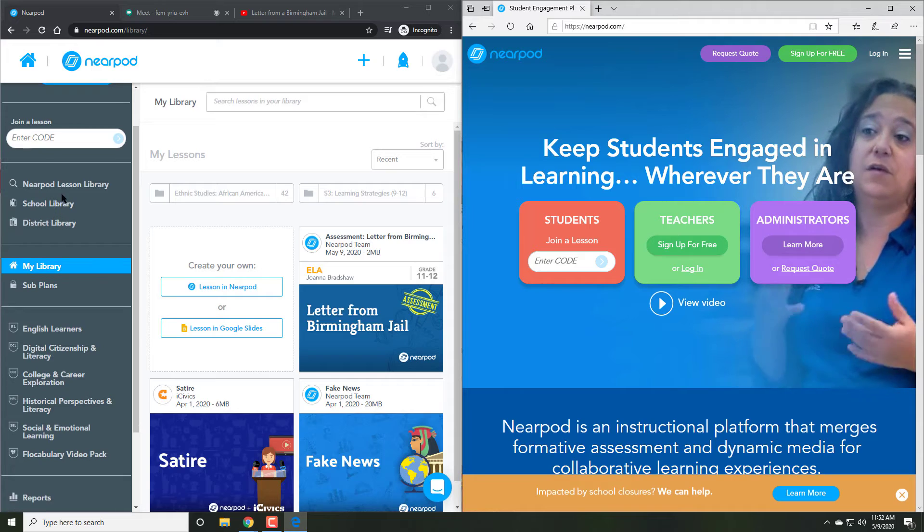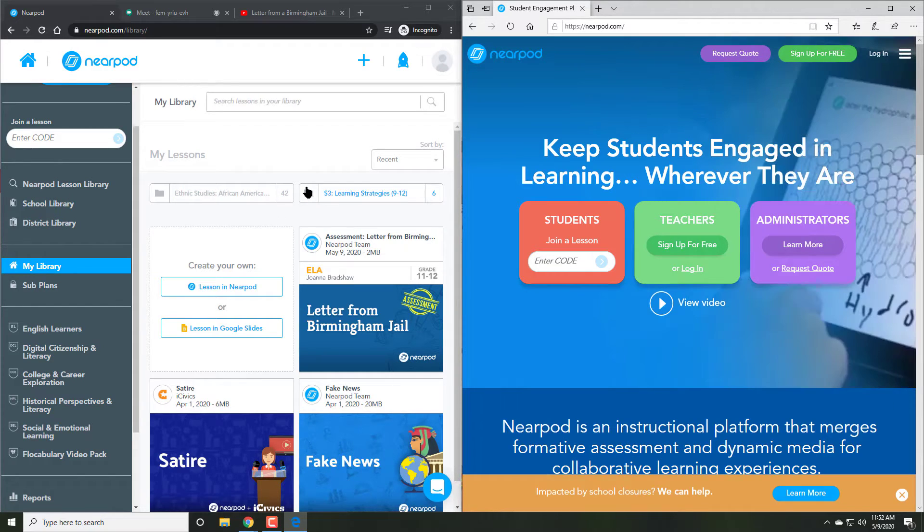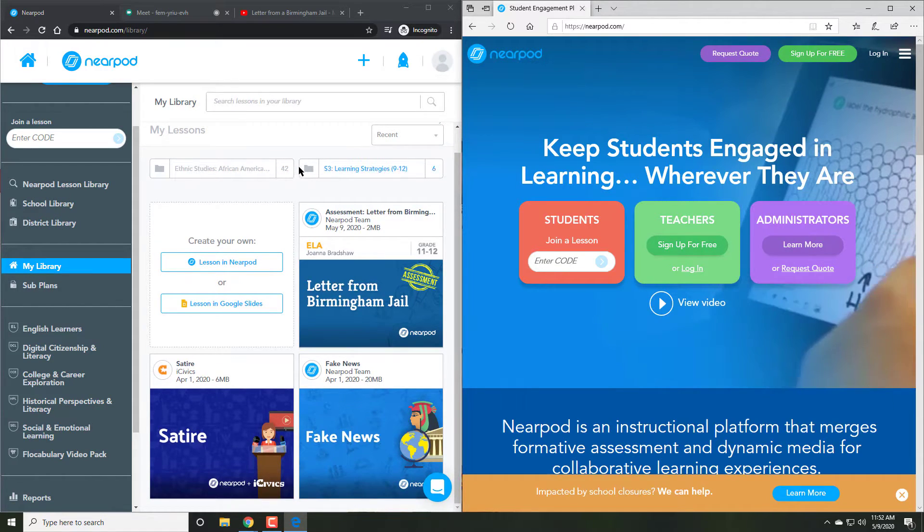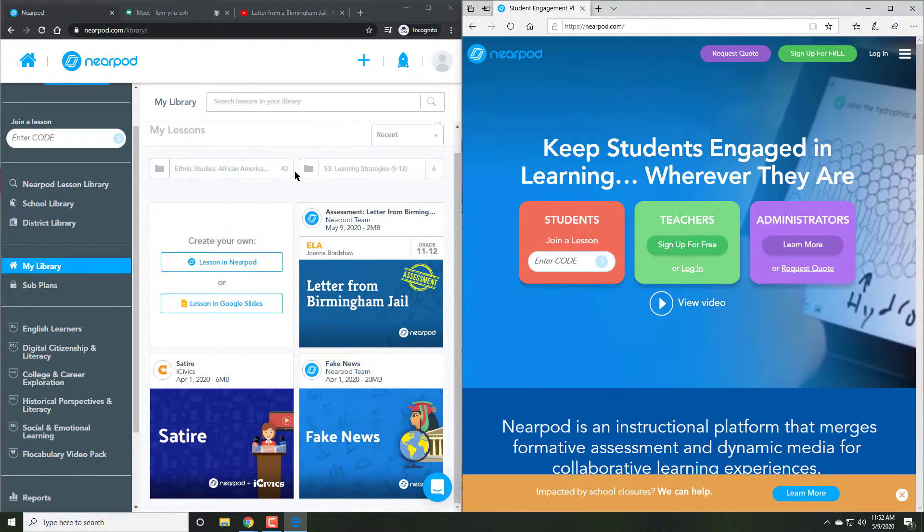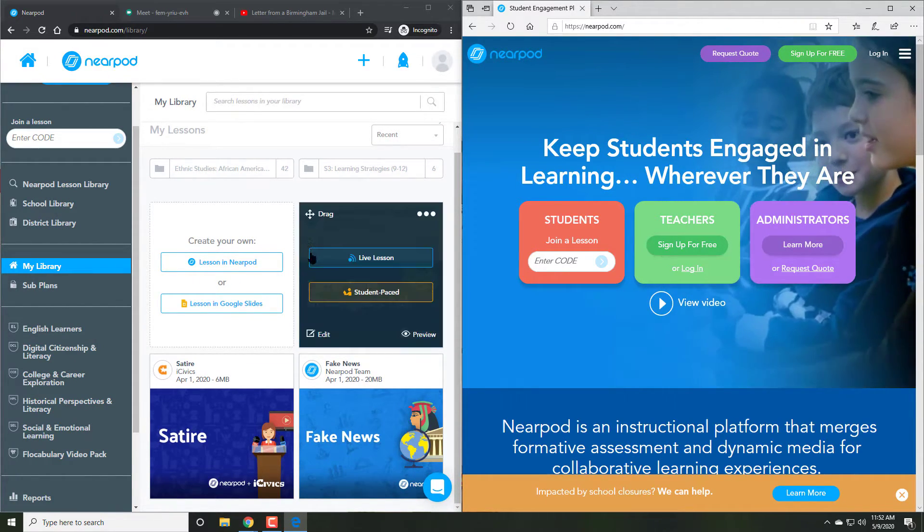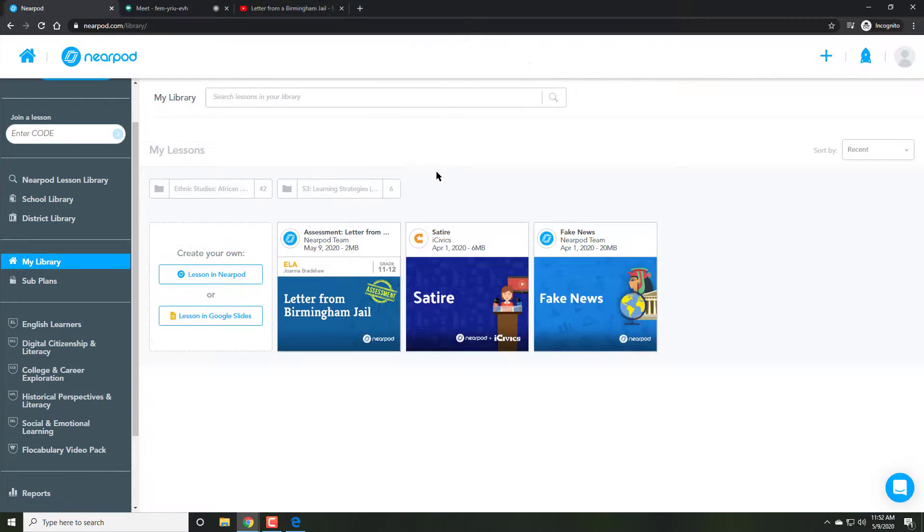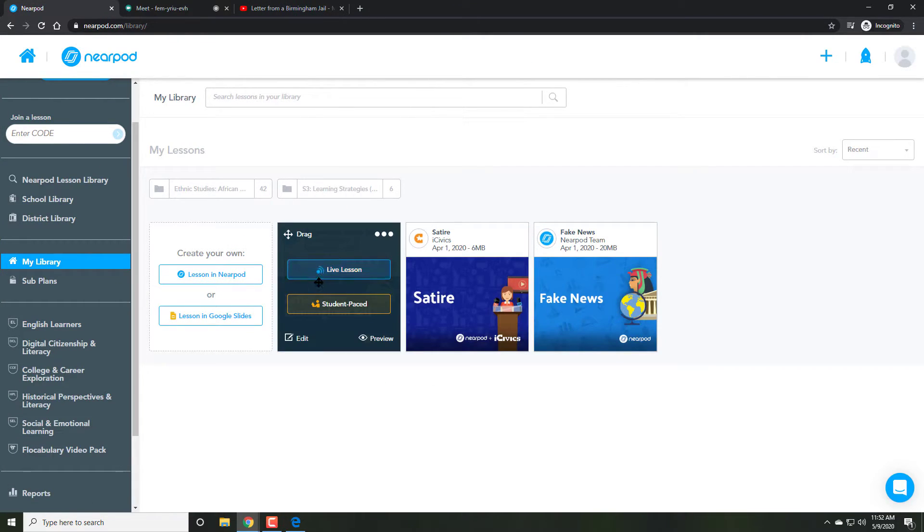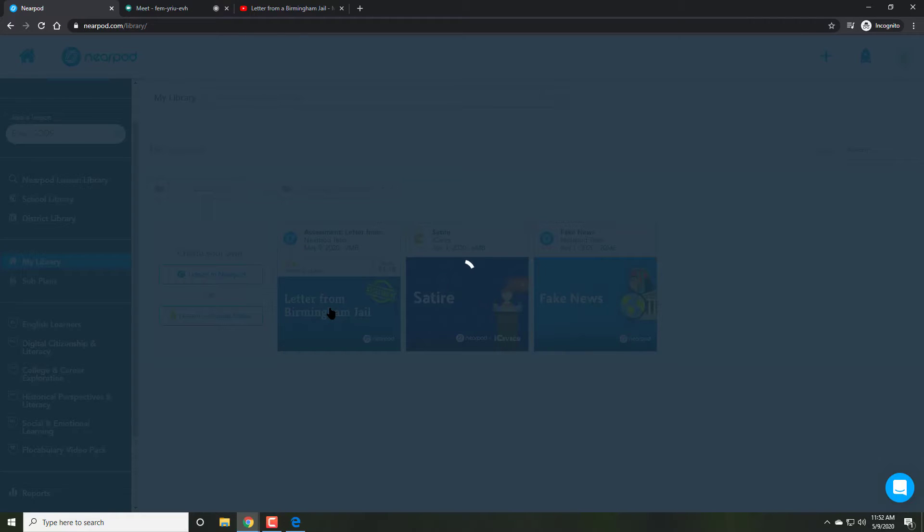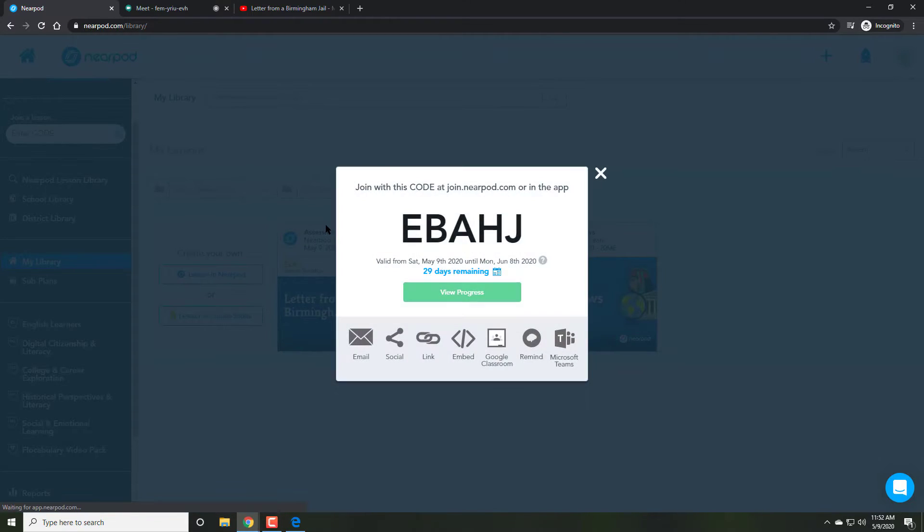We can create student-paced lessons. Go to the same place on top of the lesson and this time click student-paste. This will give you a separate code.